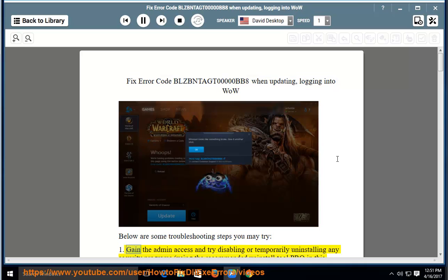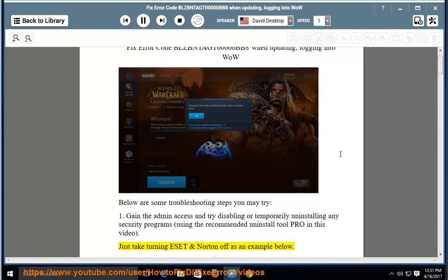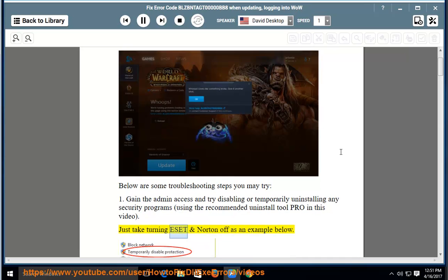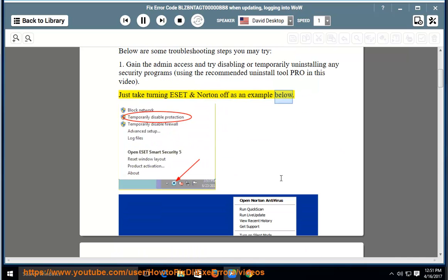1. Gain admin access and try disabling or temporarily uninstalling any security programs using the recommended uninstall tool PRO in this video. Just take turning ESET and Norton off as an example below.